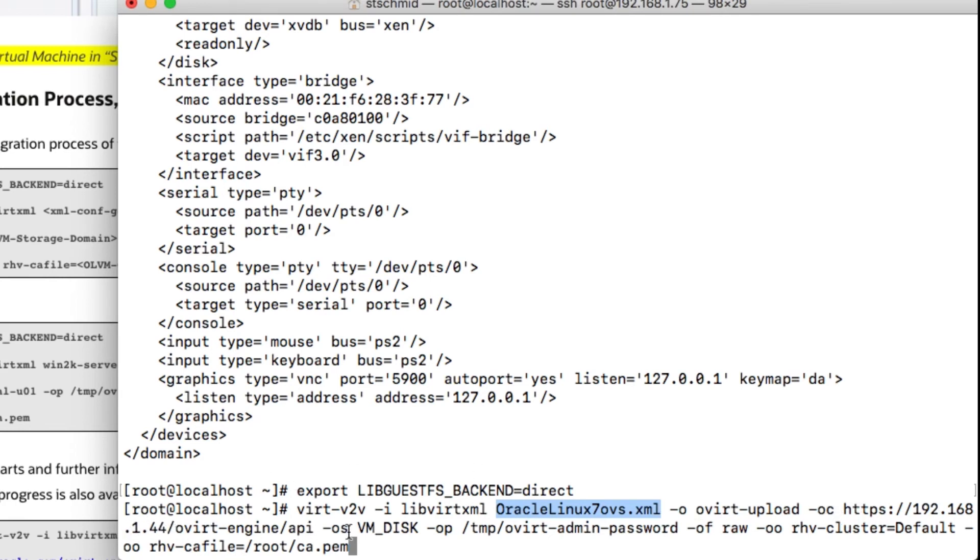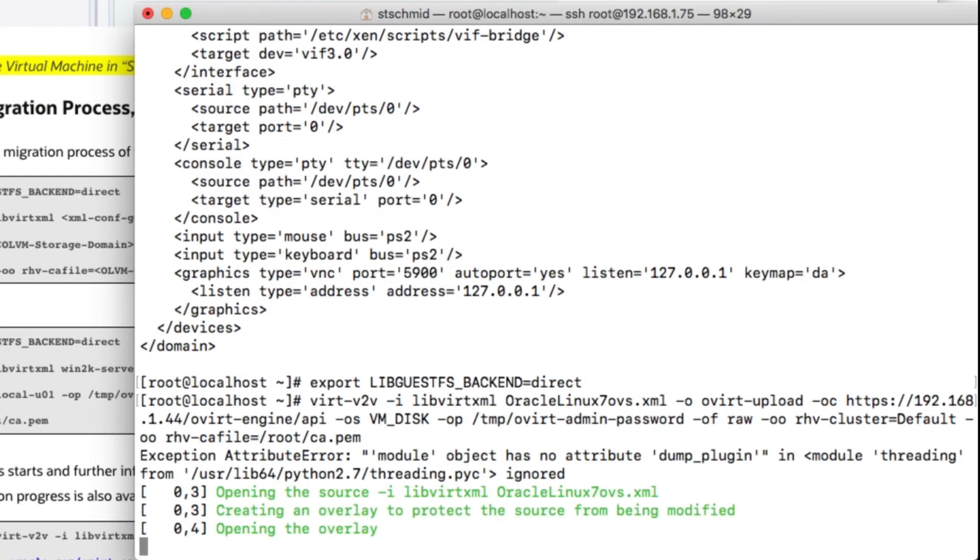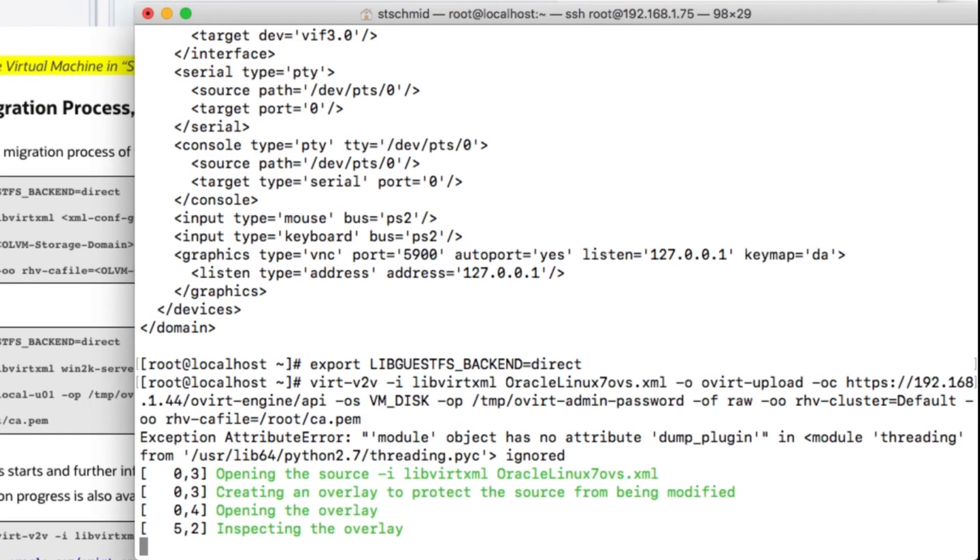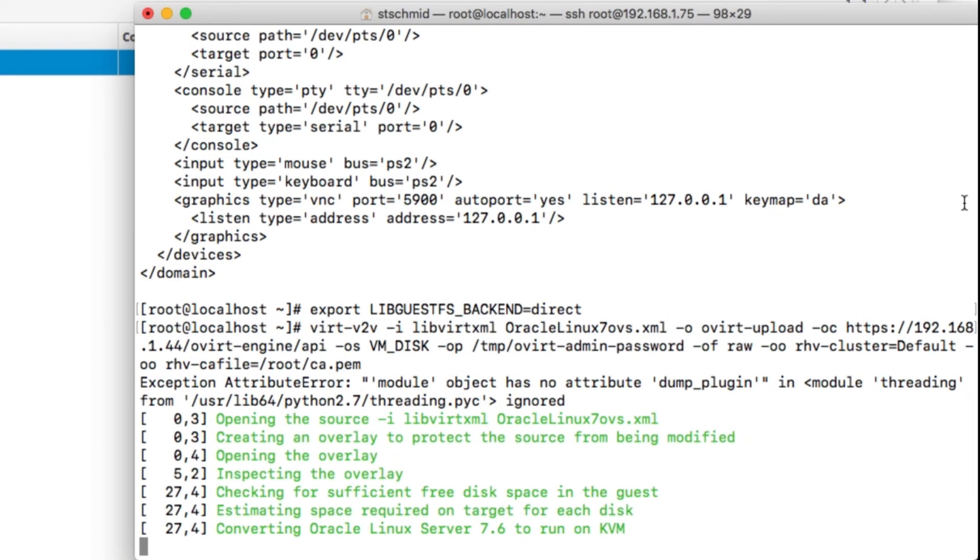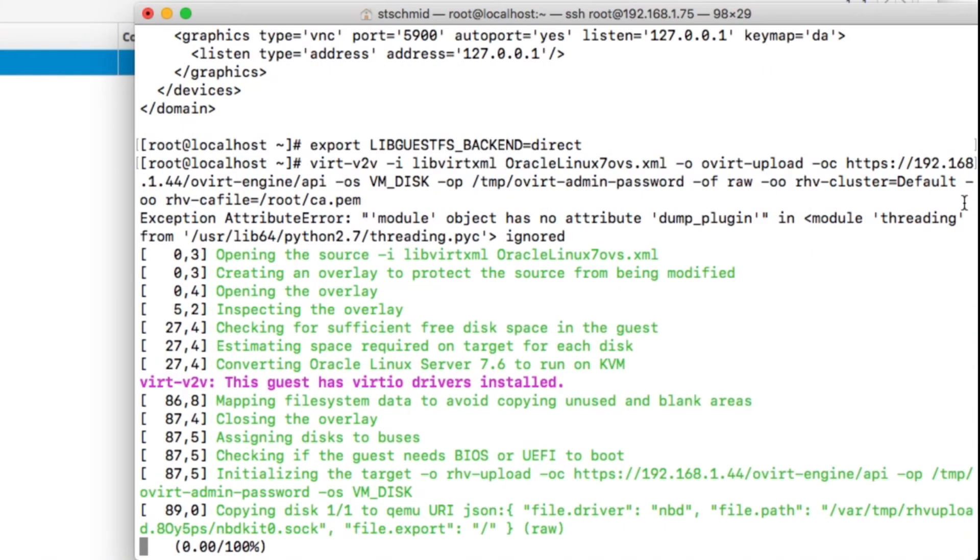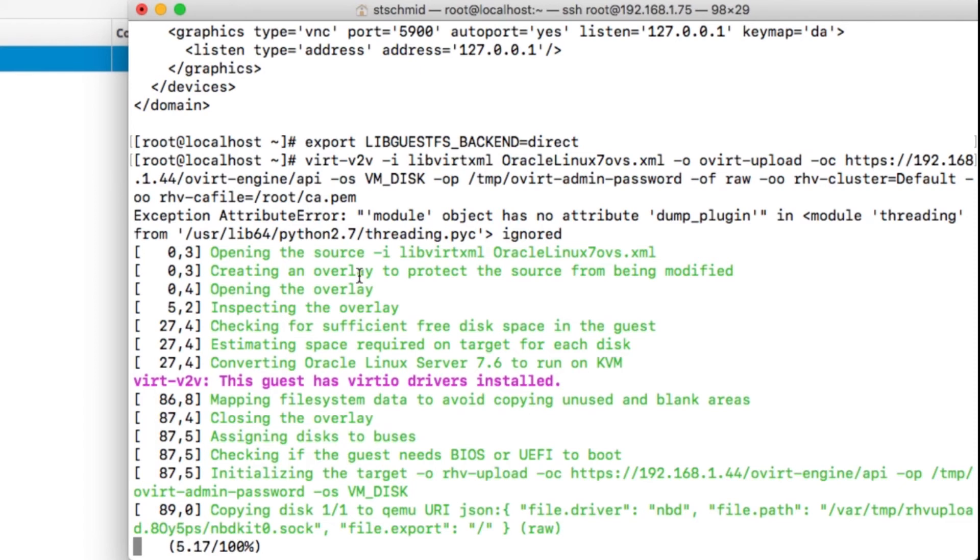This is the command virt-v2v libvirt, the XML file which is doing the process, and now we will see the process happening. It will just take a few minutes. This is a 12 gig file being moved and I speeded up the process so we don't need to wait so long. Some more notes on it.